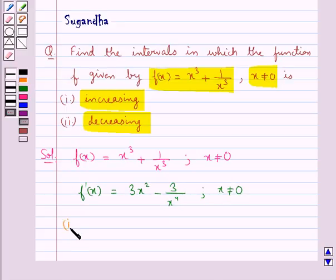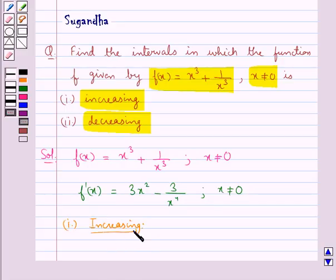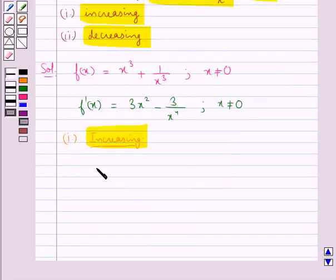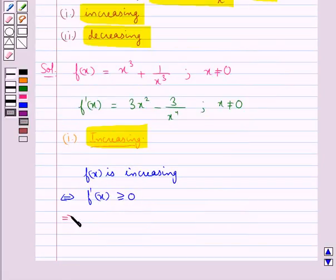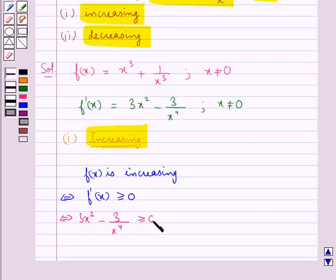Now we find the intervals in which this function is increasing. The function f(x) is increasing if and only if f'(x) is greater than or equal to 0, that is 3x² − 3/x⁴ ≥ 0, where x is not equal to 0.